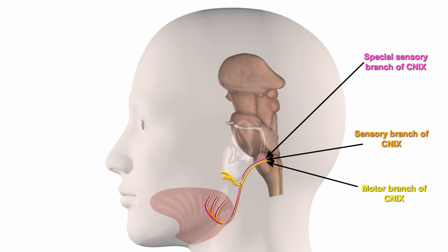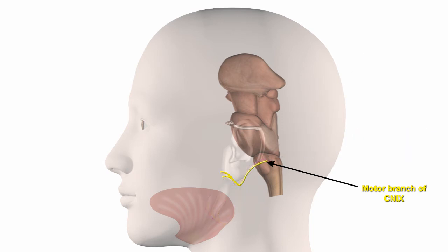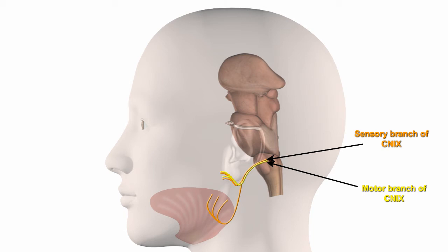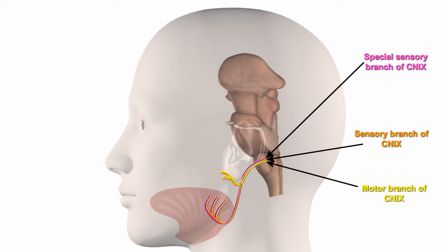The glossopharyngeal nerve is a mixed sensory and motor nerve. It innervates the upper pharynx, or the back of the mouth, and elevates it during swallowing. Temperature, touch, and pain information from the pharynx and the posterior third of the tongue is carried by somatosensory fibers, while taste information from this region is carried by visceral fibers.